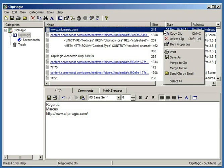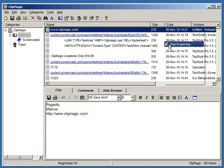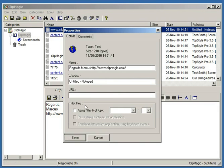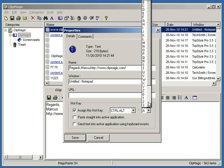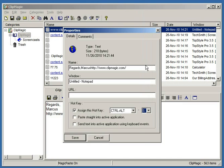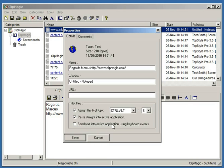Now, if I select the properties for that, down here I can assign a hotkey to it. So I'm going to say Ctrl-Alt-S, because it's my signature. And I'm going to say I want to paste it into the active application. A different option is to have it sent by a keyboard simulation instead of pasted.